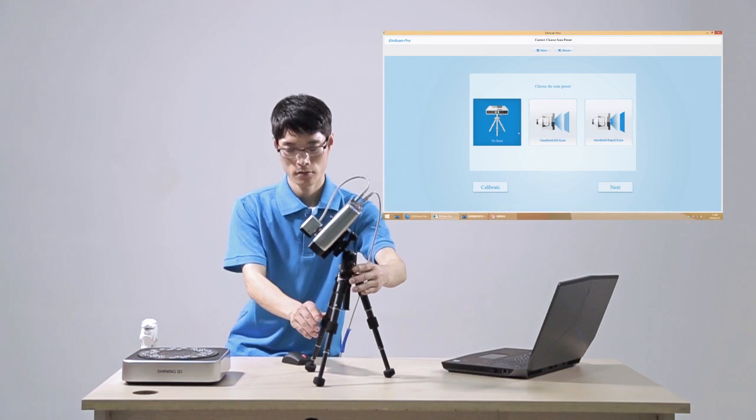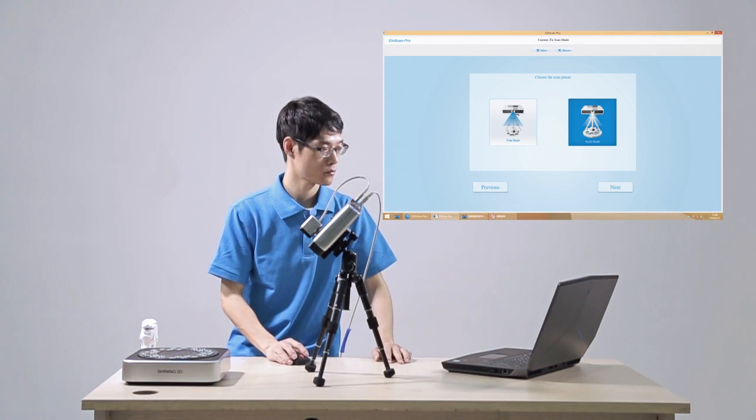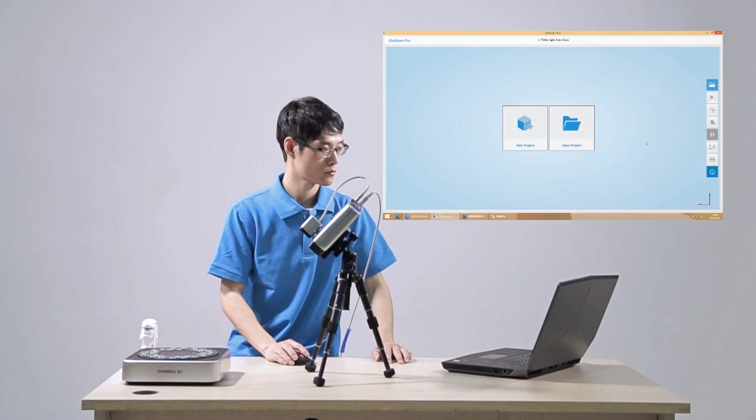Click Fix Scan Model and select Auto Scan. Choose folder to build a new project.